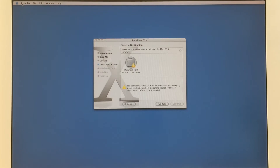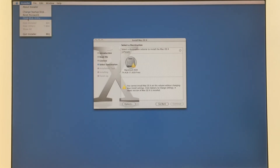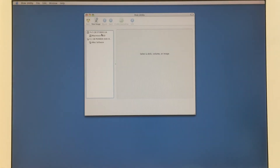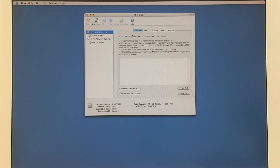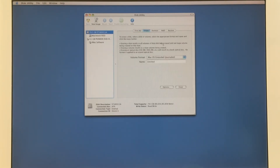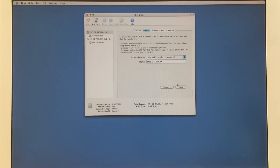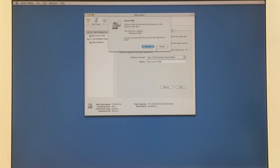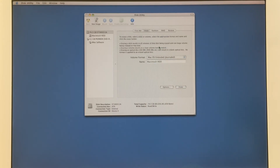I will show you disk utilities. Click on your hard disk, then the erase tab. You're going to choose the first one: OS X. Down below you can change the name — I will name it Macintosh HDD — then click on erase.